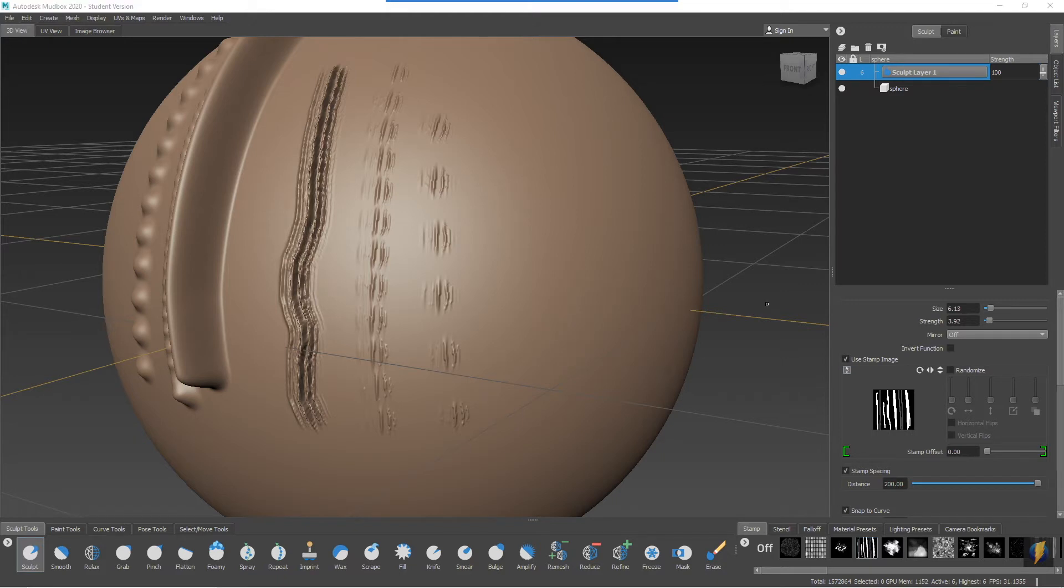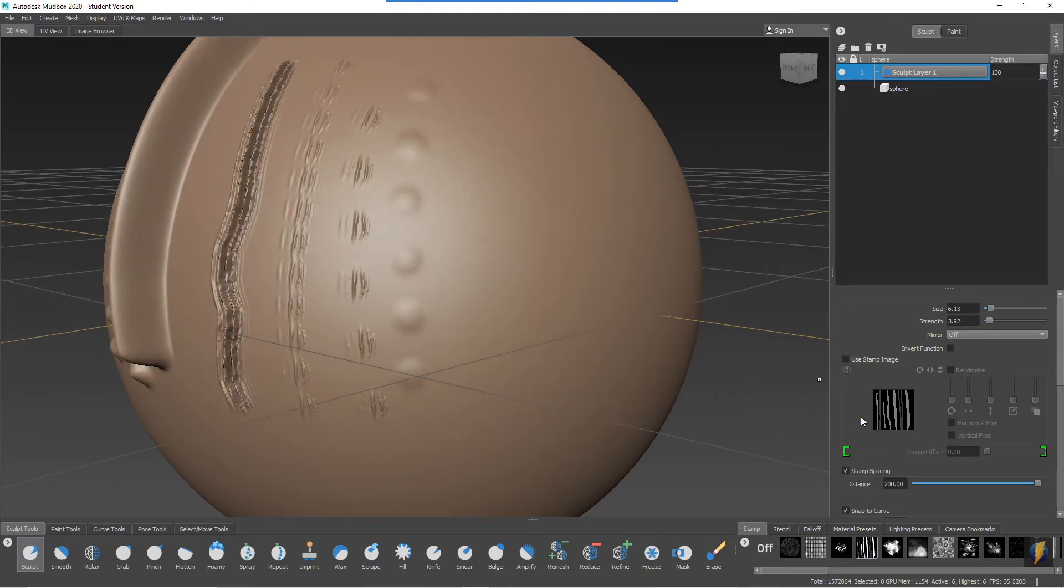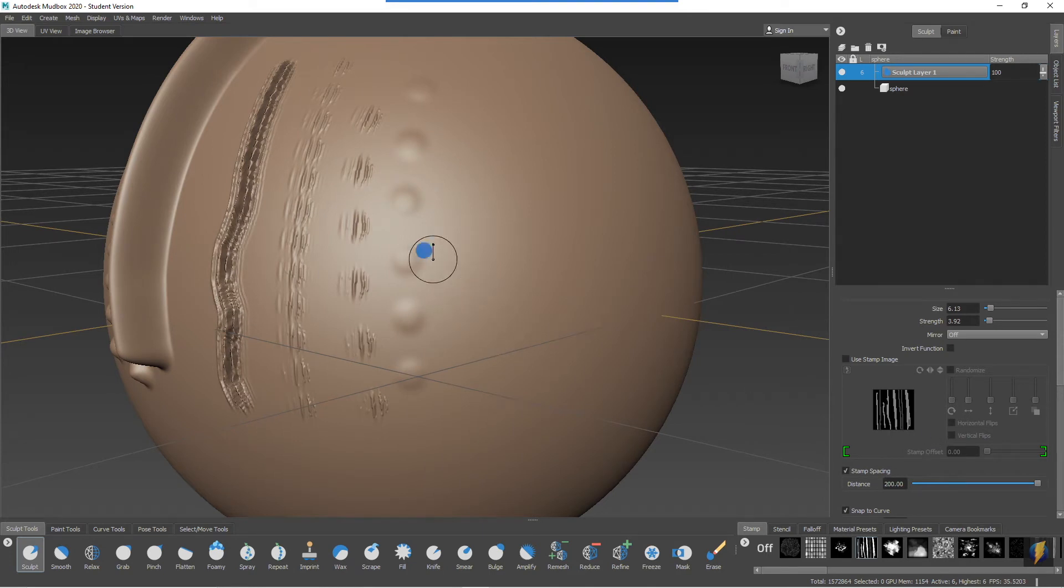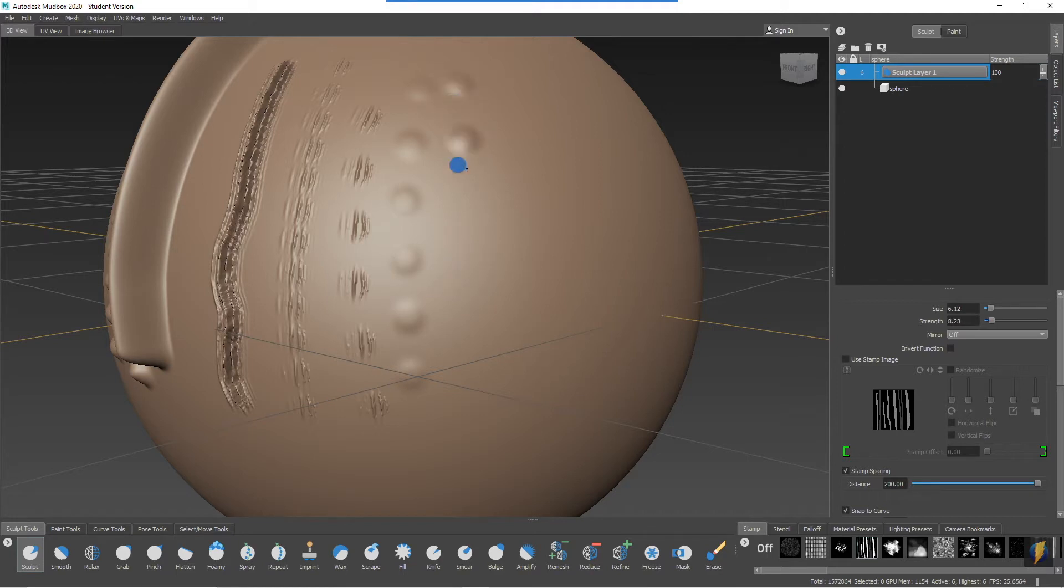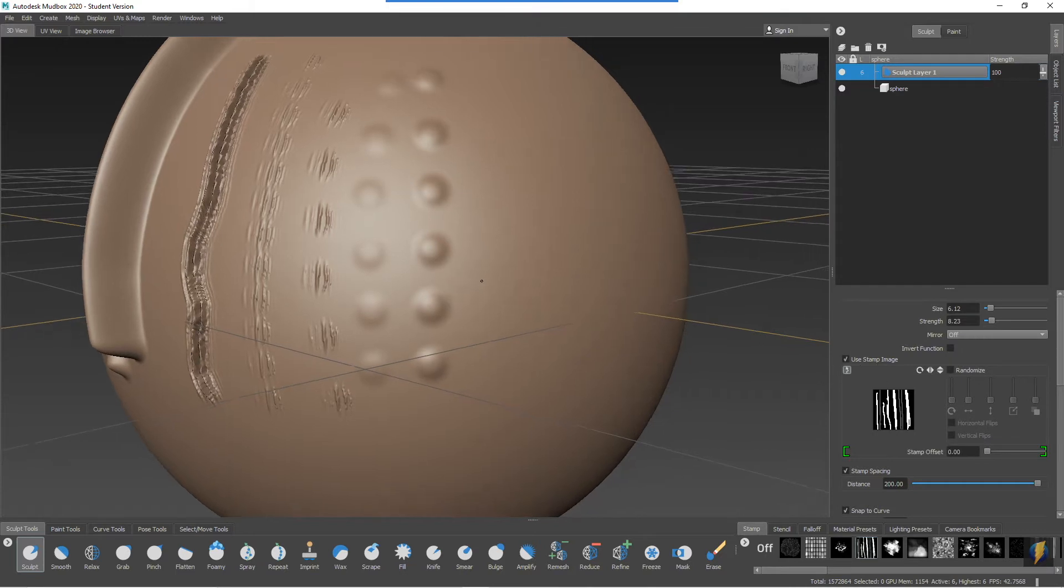If I don't want to use the stamp, I could just uncheck 'use stamp image' and now it's back to being a regular stroke, still with the stamp spacing however. I think I'll increase the strength of this a little bit using the empty bracket so you can see it a little bit better. I'm going to reactivate the stamp image here so that we can take a look at the randomizing features of this.